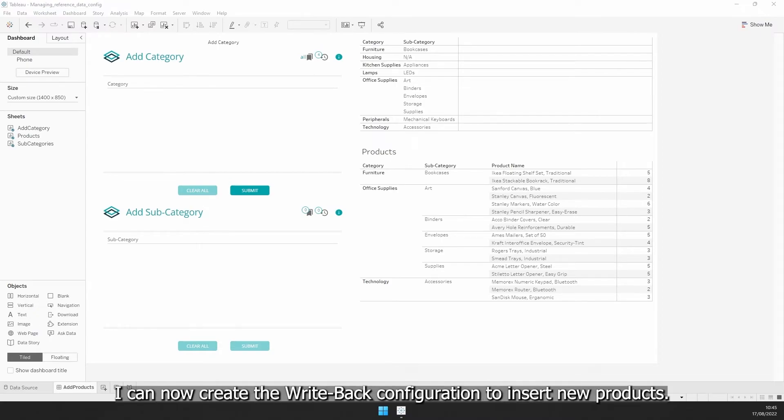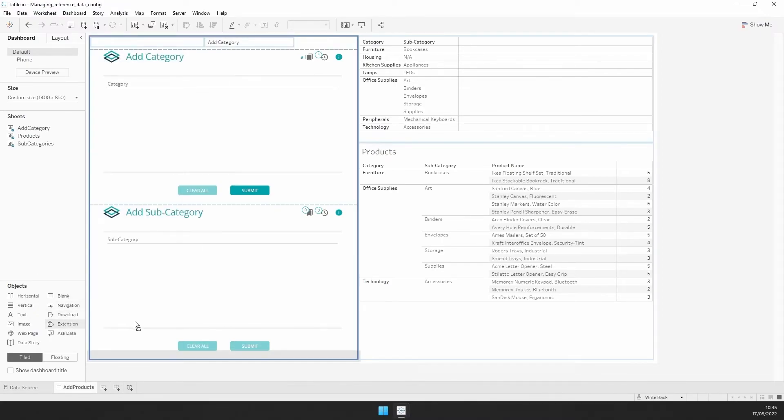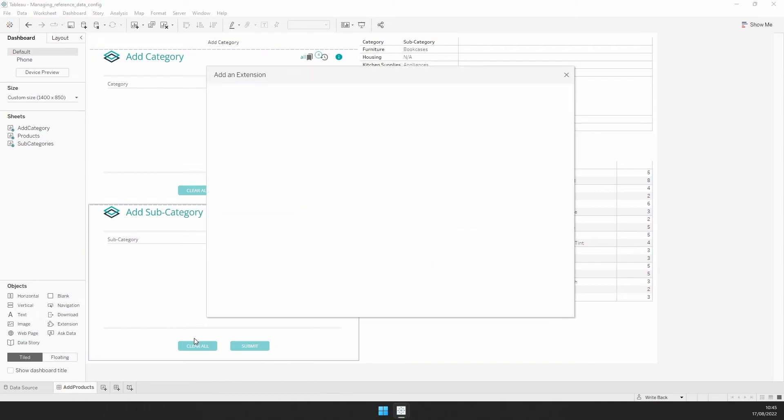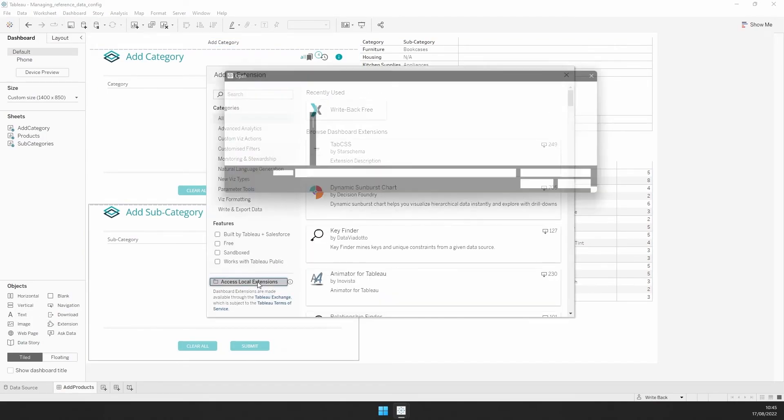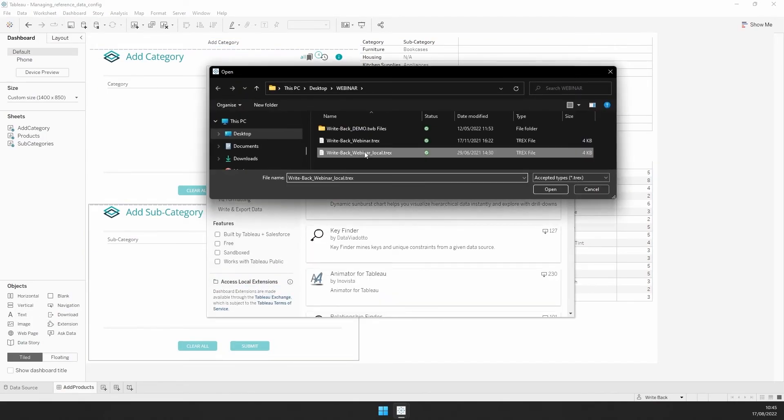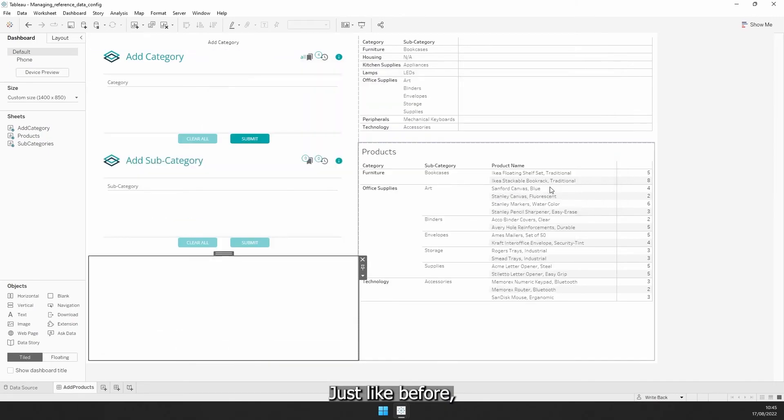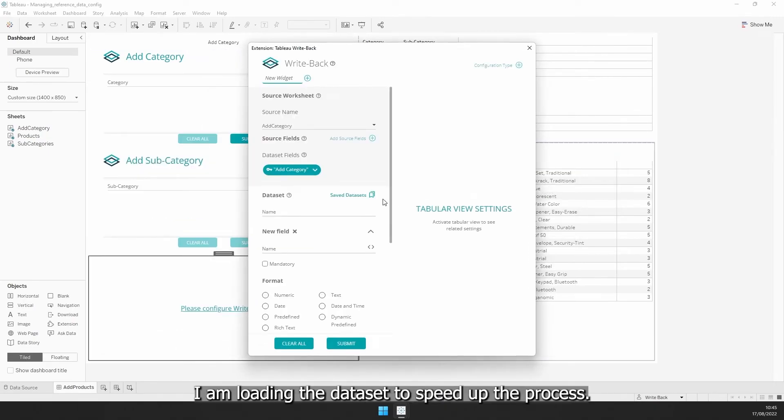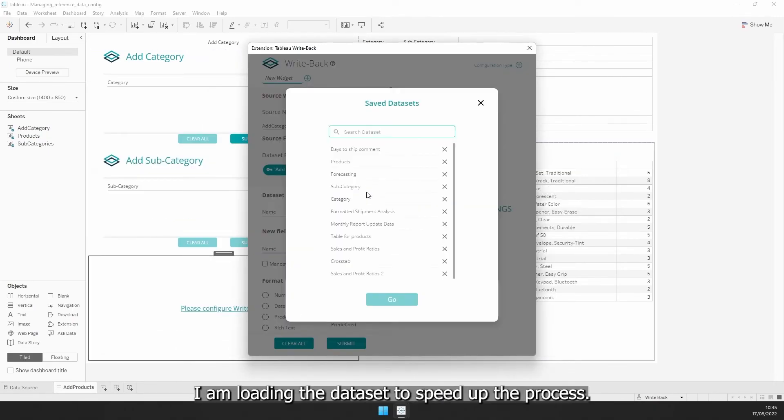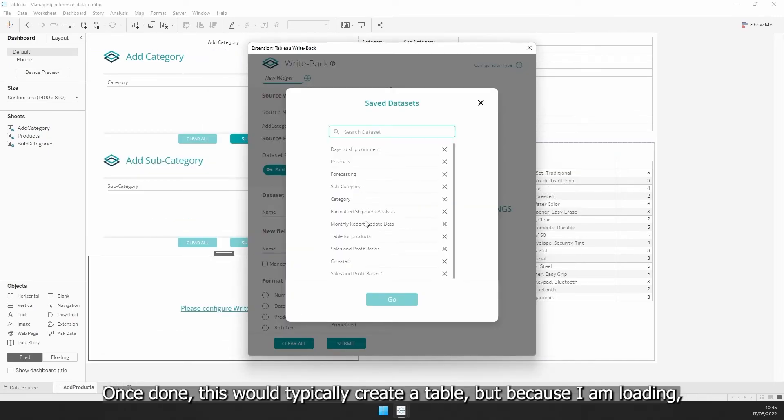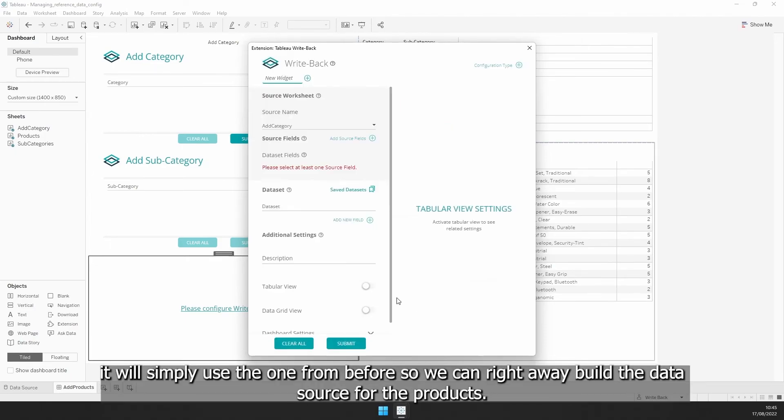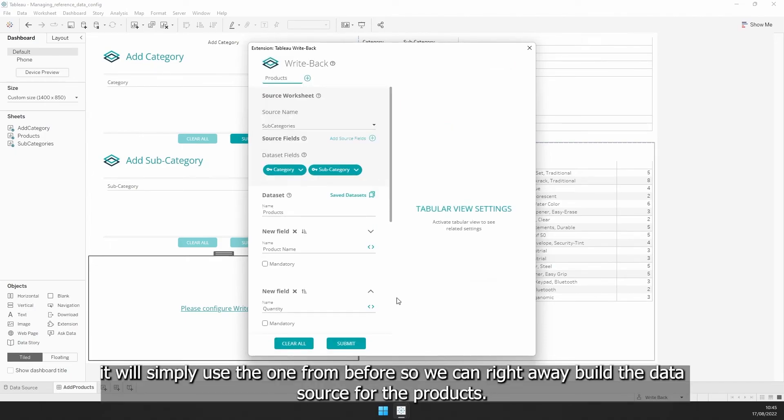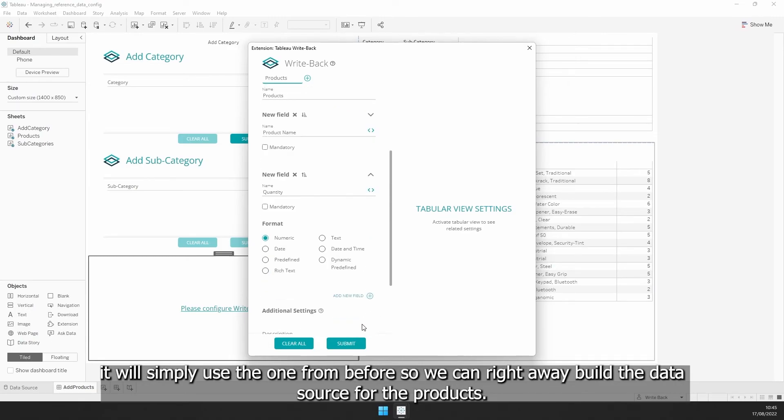Just like before, I am loading the dataset to speed up the process. Once done, this would typically create a table, but because I am loading, it will simply use the one from before so we can right away build the data source for the products.